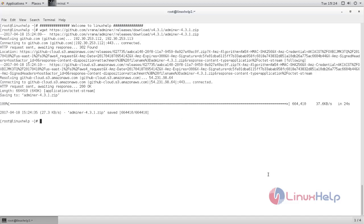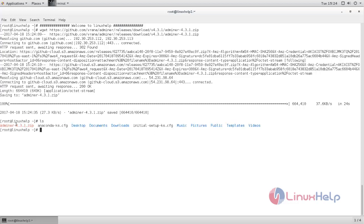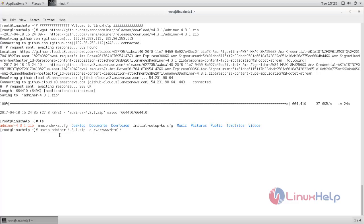So after downloading the package, we need to export the package into the document root of Apache. Here you can see the package is in zip format. So we need to export it by using unzip command. Type unzip, space, package name, and then space, hyphen d, and space. Type the directory path where you want to export: /var/www/html. Now hit enter.